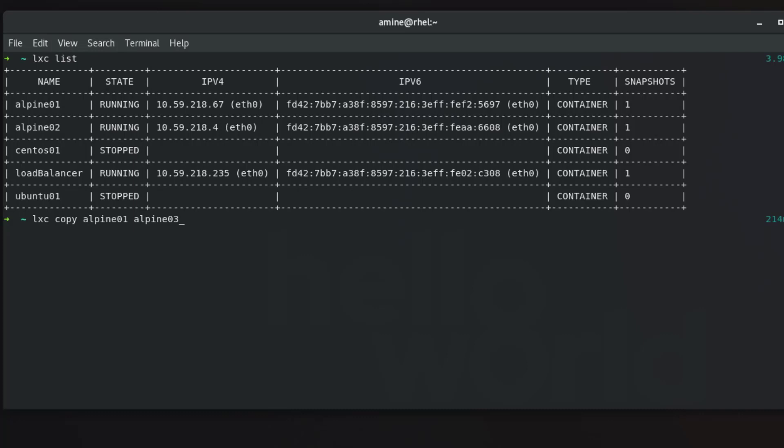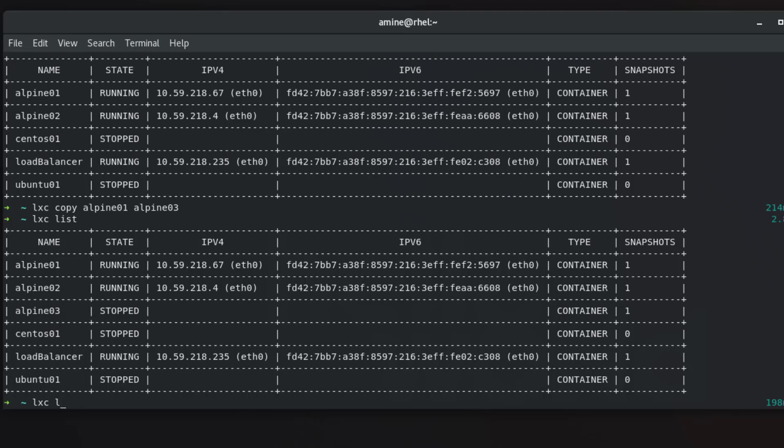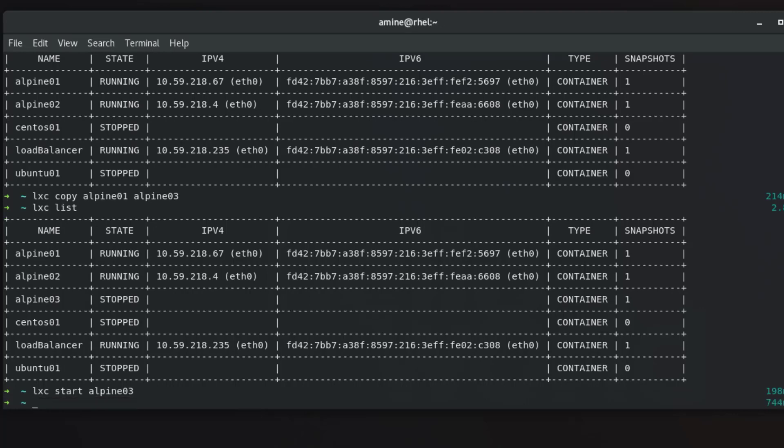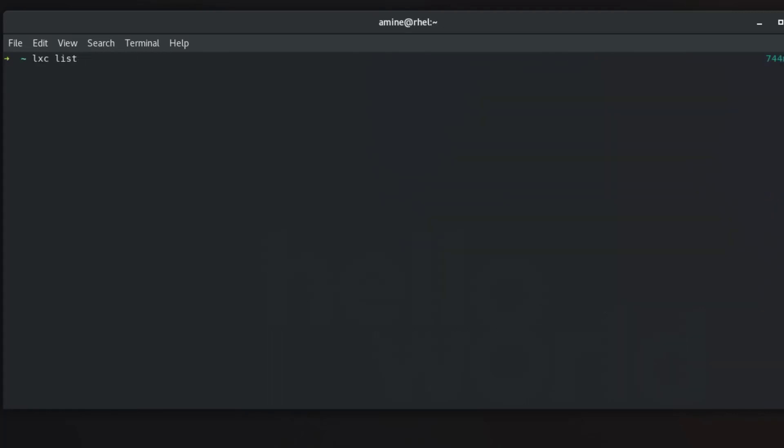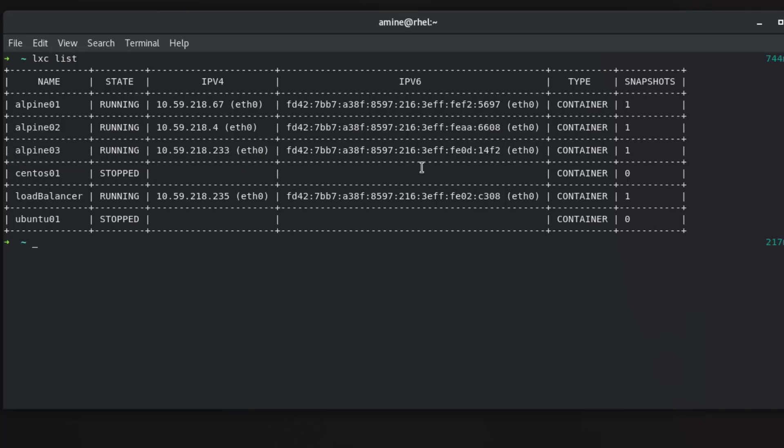So Alpine 03 has been created. Let's confirm that with lxc list and indeed it has actually been created. So let's now start it. I will use the command lxc start Alpine 03. Let me clear that and once again show you the list of containers that I have. And indeed now Alpine 03 is running and it has this IP address.